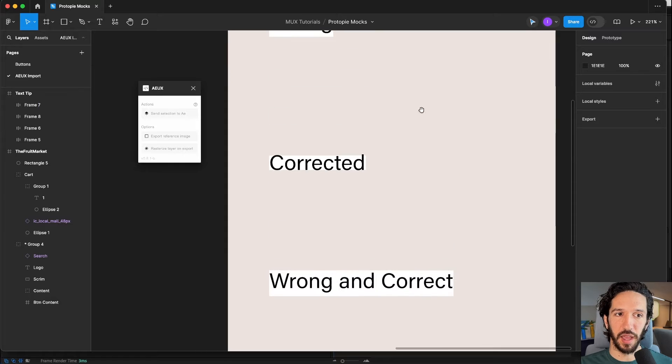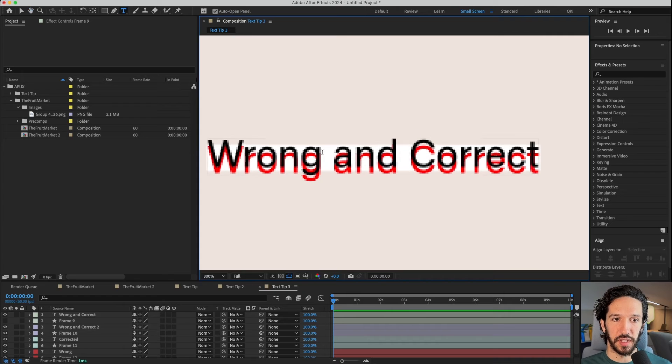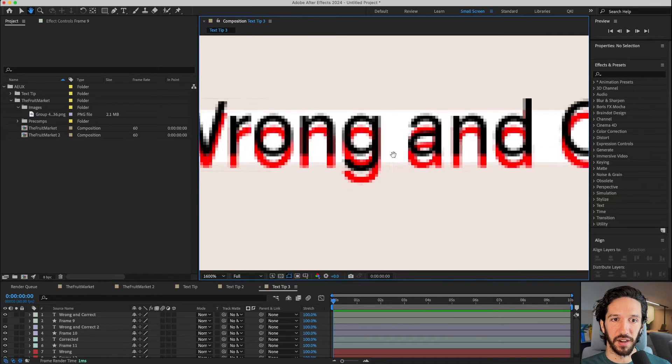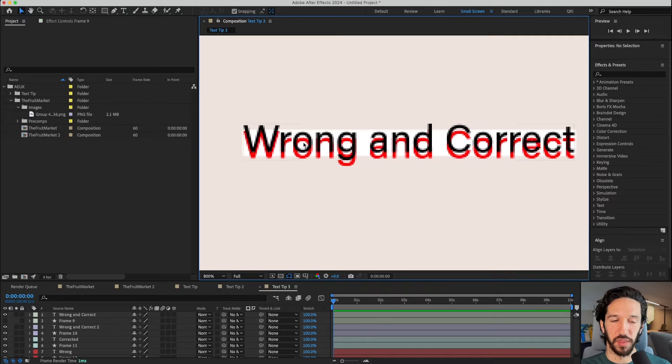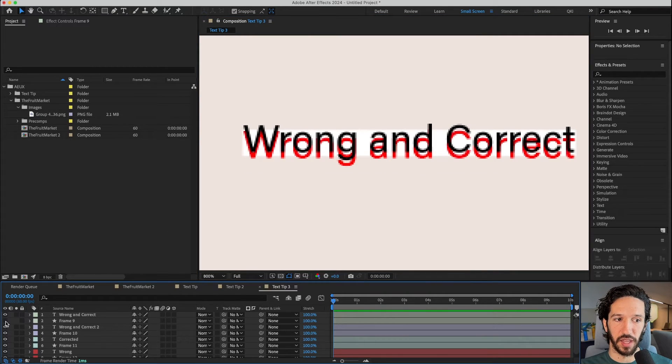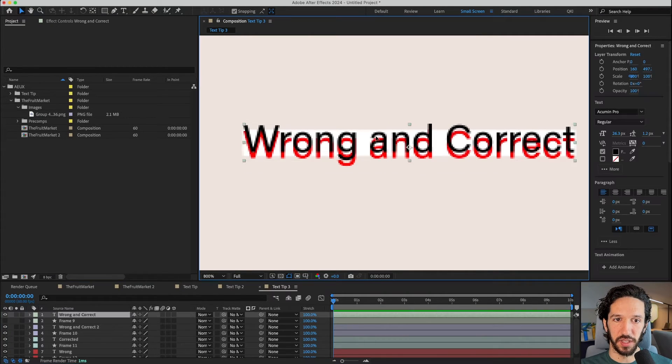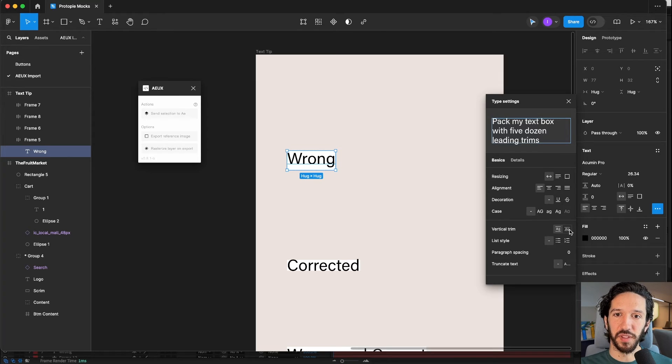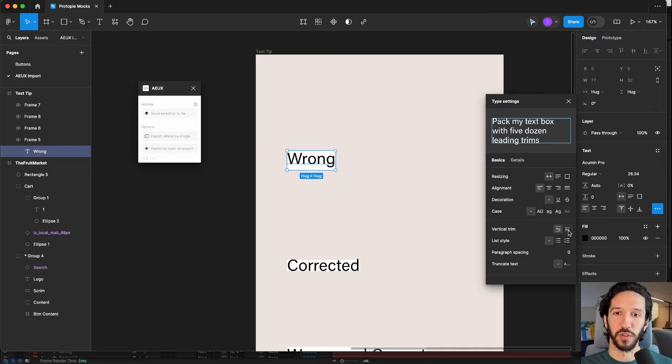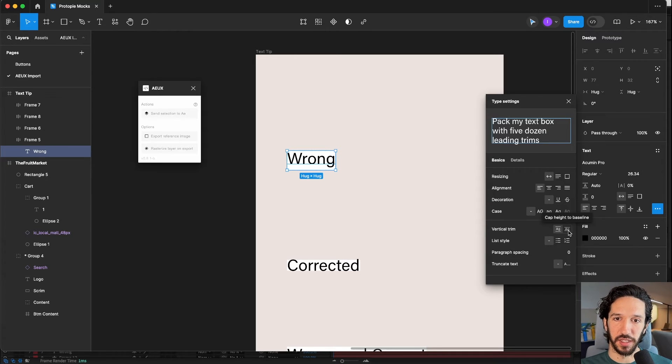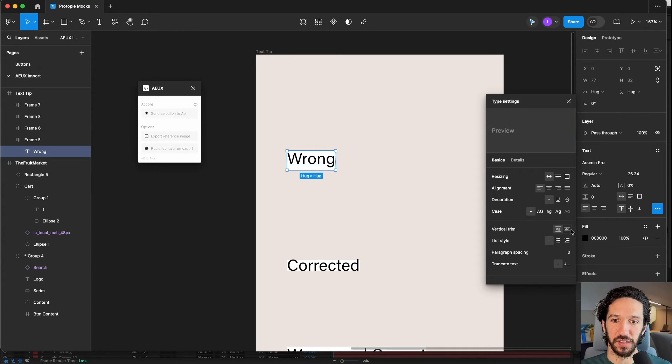Let's go ahead and import this into After Effects. We can see when we import the identical pieces of text that are aligned slightly differently, they import slightly offset from each other. When we have this vertical trim setting changed, it actually imports more correctly to match what we have here inside Figma.